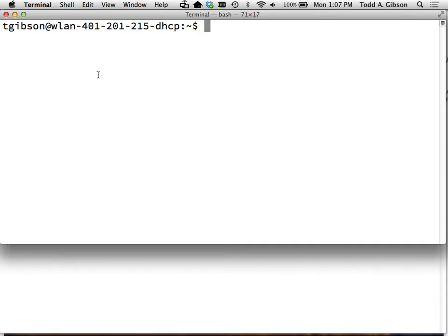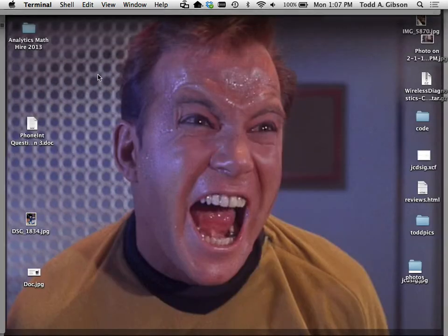Before I get going, does anyone have any questions? Okay, then we shall go forward. Does anyone remember what Mondays are now through the end of the semester? It's 'Todd's desktop day' on Monday. On the count of three - one, two, three - a little Star Trek happiness for you, the original series.